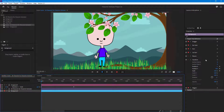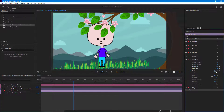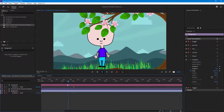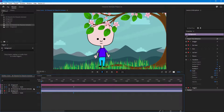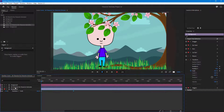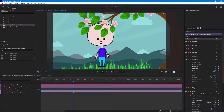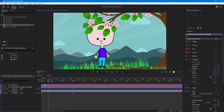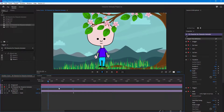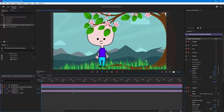Doing the same for the background, scaling it out as well. The foreground and background move at different rates, which creates depth. Adding a keyframe to the character layer and scaling it similarly means the character and all elements animate together, making the scene look much more dynamic.